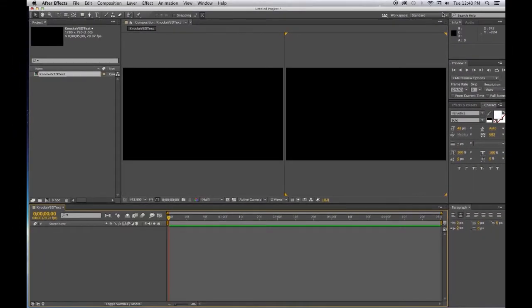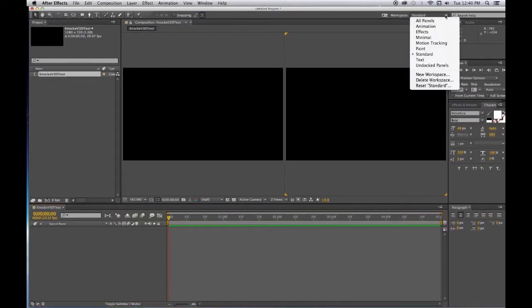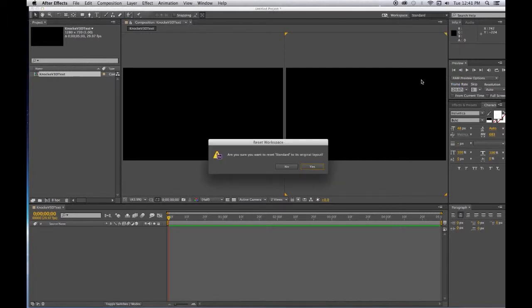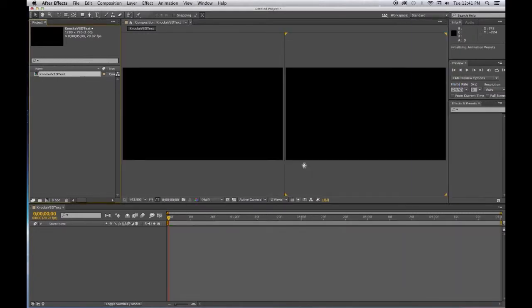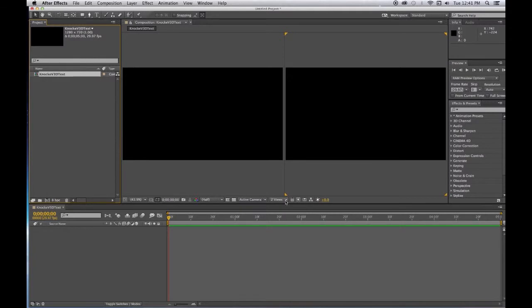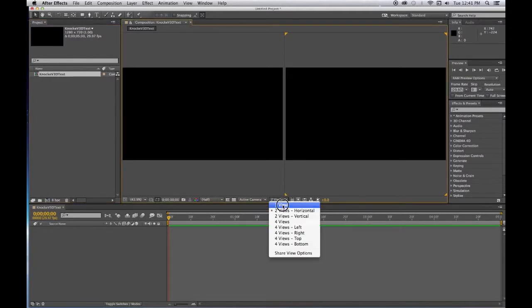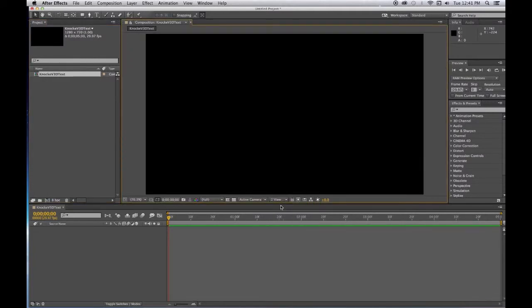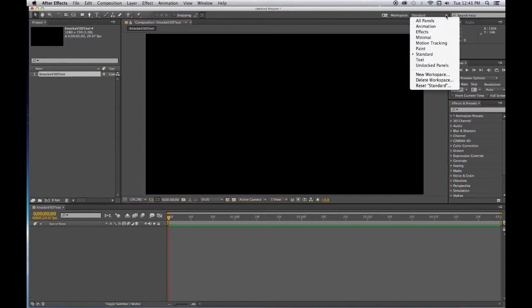Now I'm going to reset my standard workspace and I'm going to go to a single view to begin with. This is my standard workspace. I'm going to be working with text so it might be a good idea to get the text workspace, so let's go ahead and turn it to text.